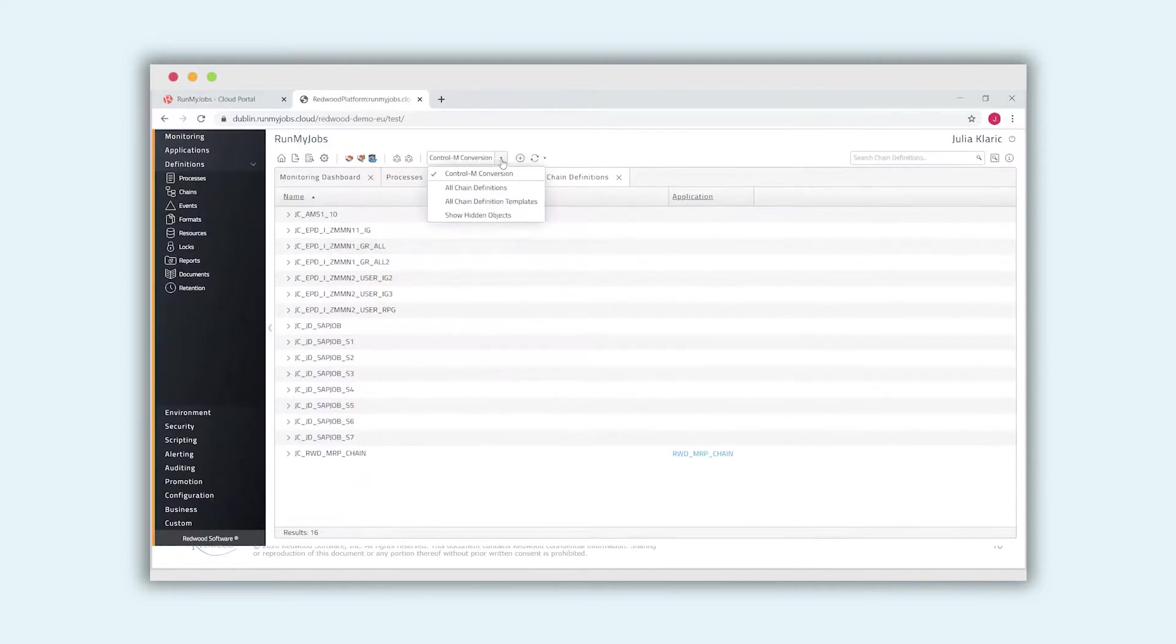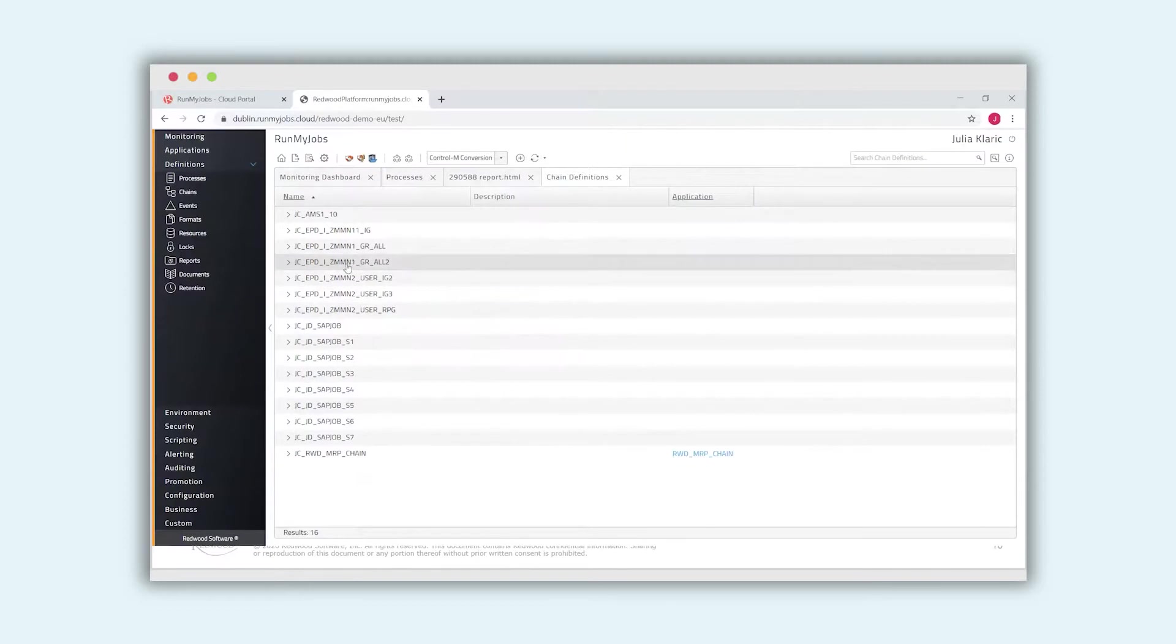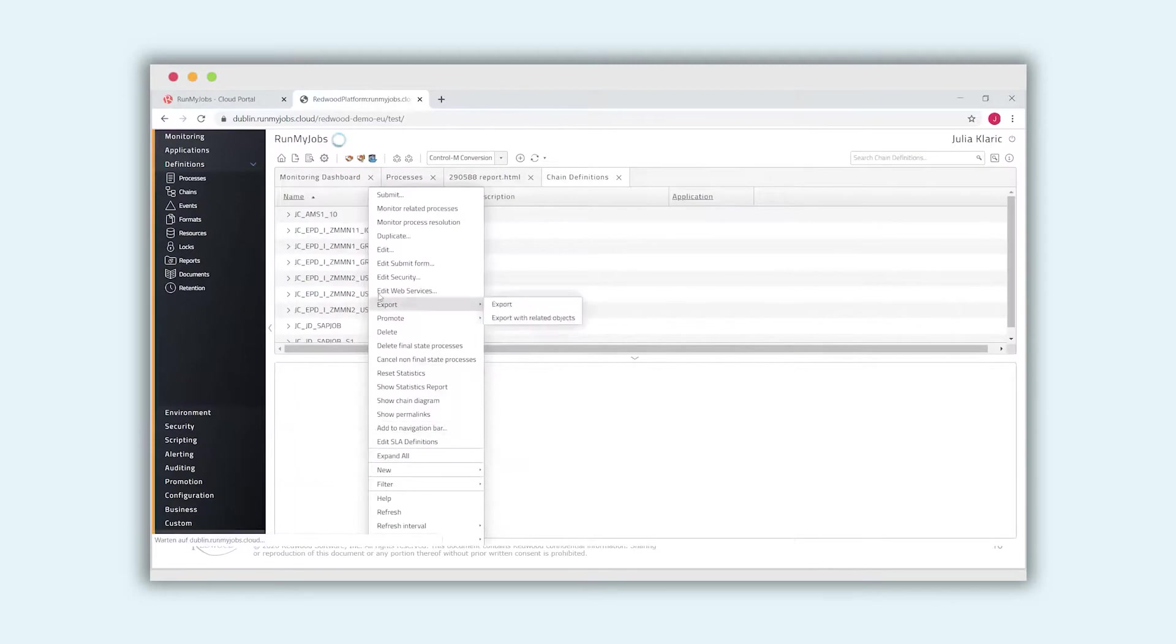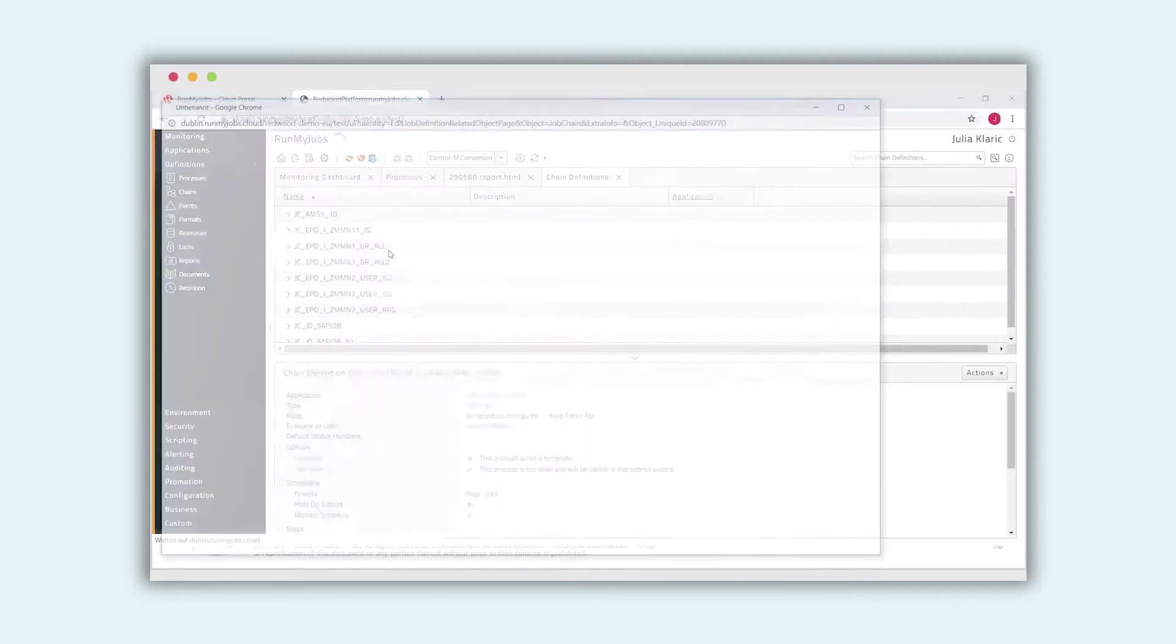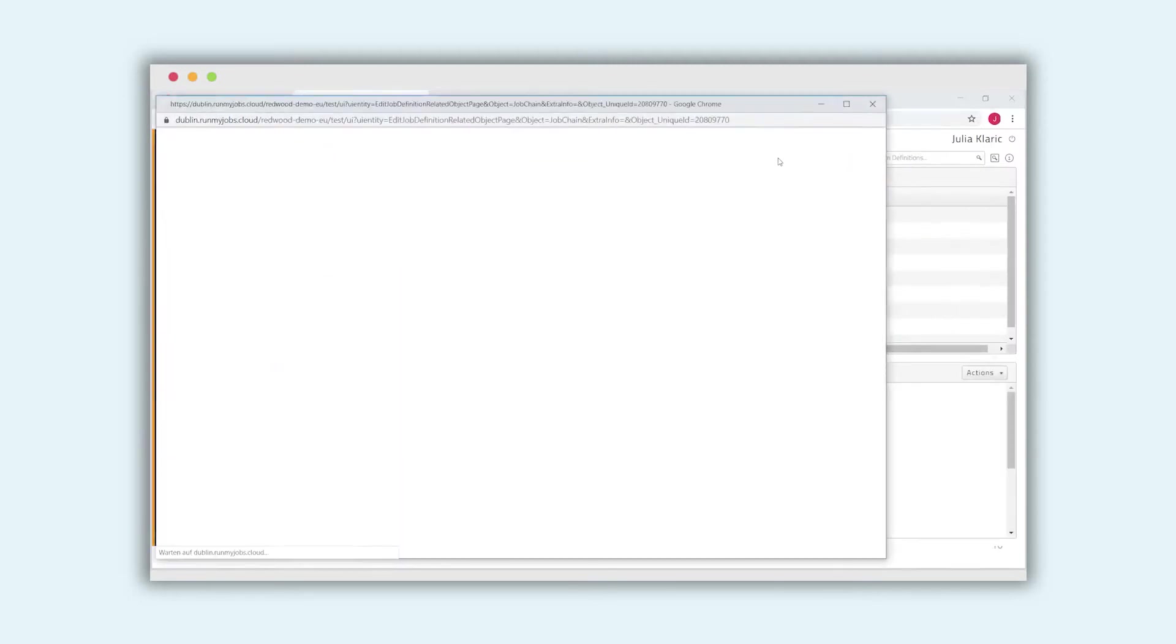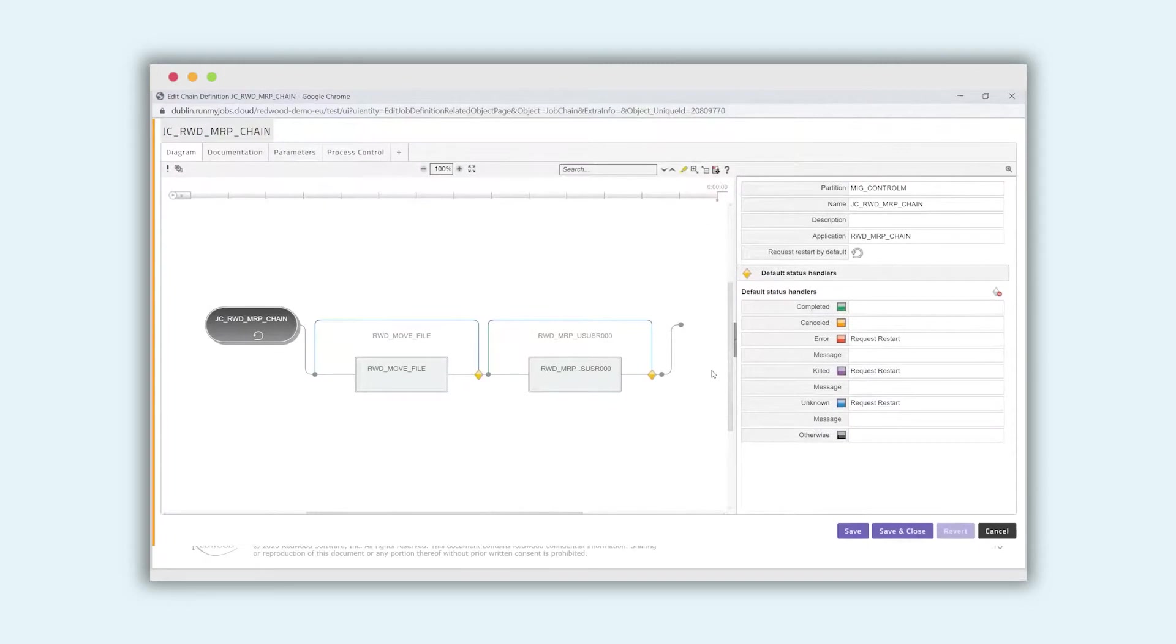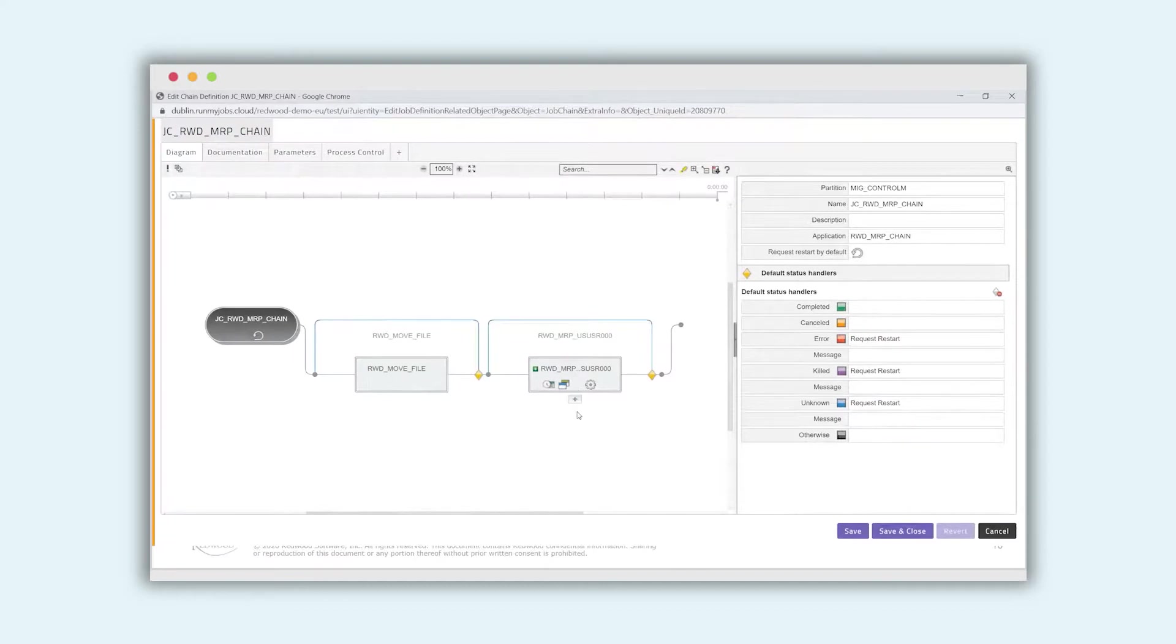And now we will go to chain definitions and take a look at the imported chains. Here I have a filter for CTRL-M conversion chains. Here are all the chains that have been imported. And we take a closer look at this MRP chain that we have seen in the XML file before. I open it in our graphical chain editor. You see the two steps that we have seen in the XML file. The importer has converted them and combined them to a group. A group is a chain in RunMyJobs.